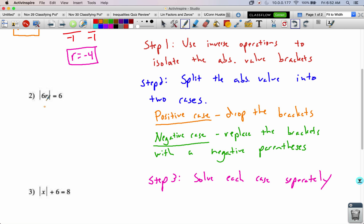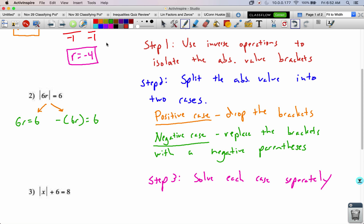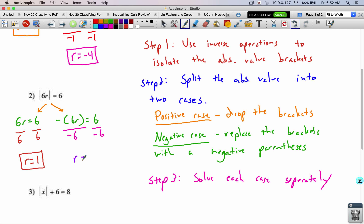Problem number 2: no operations outside the absolute value bracket, so we skip step 1. In step 2, we split into the positive and negative cases. In the positive case, we drop the brackets. In the negative case, we replace them with negative parentheses. We divide both sides by 6 to get r equals 1, and divide both sides by negative 6 to get r equals negative 1.